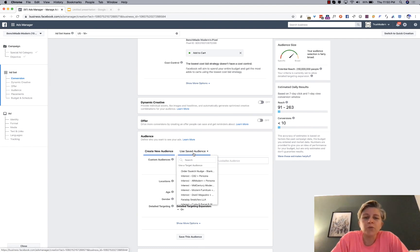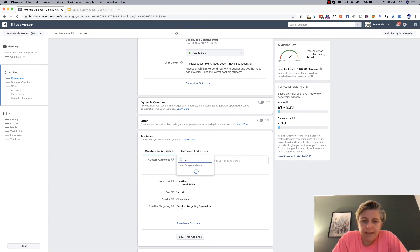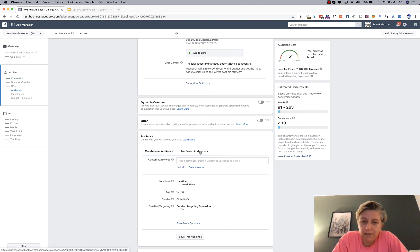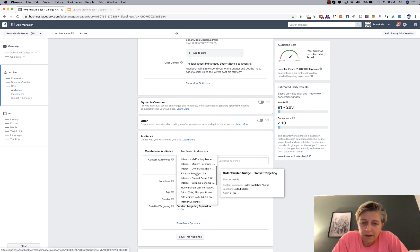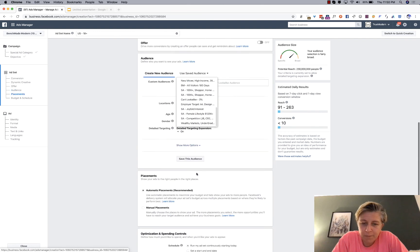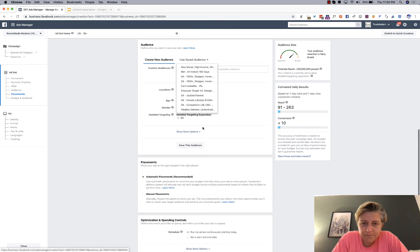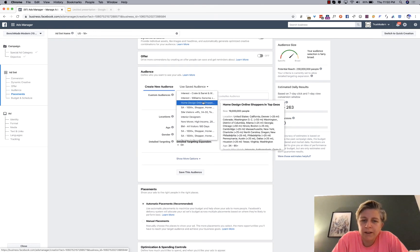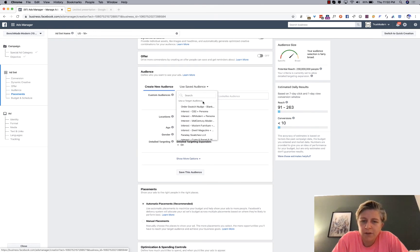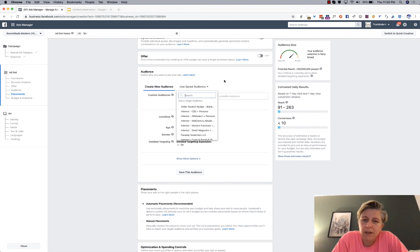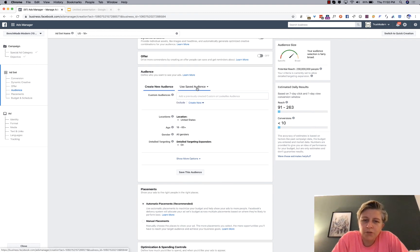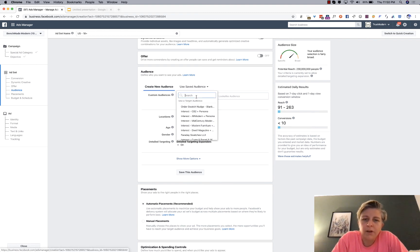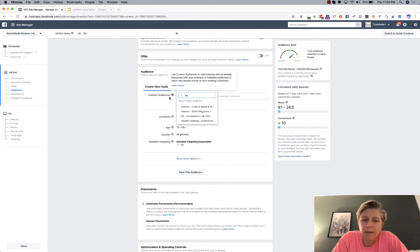So, you go to use saved audience. And then here you see why it's so important to have your audience name really clear. Because then when you're in the dropdown, you want to have it be really easy. So, you would use your saved audience. And then you would go from there.